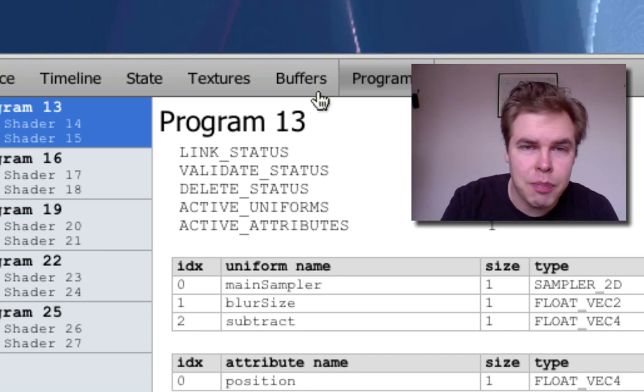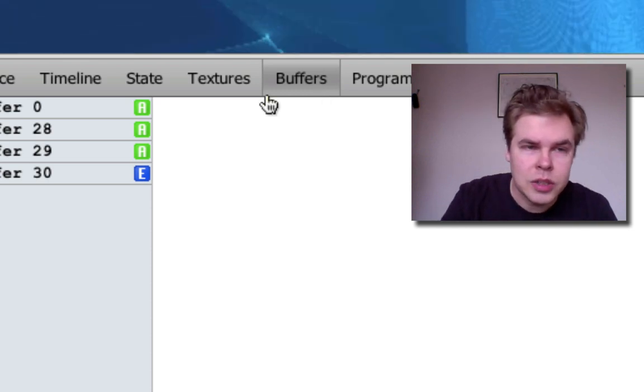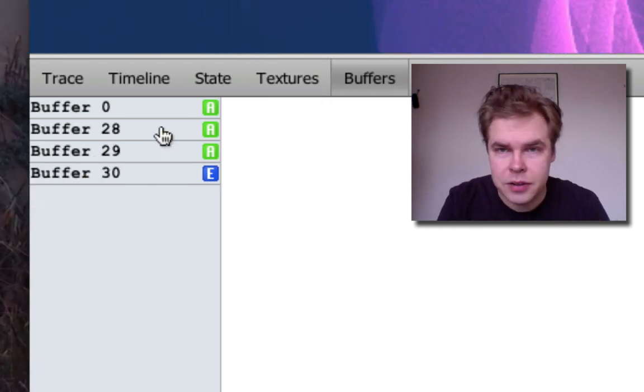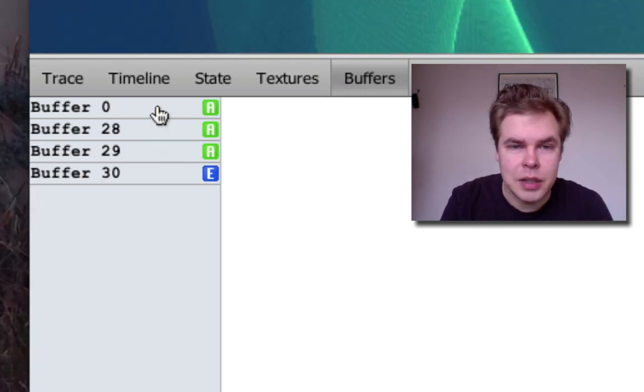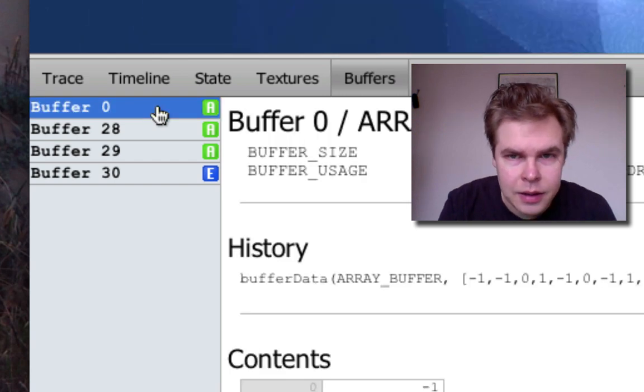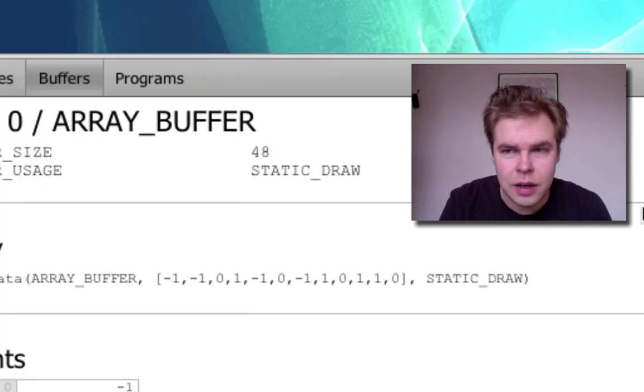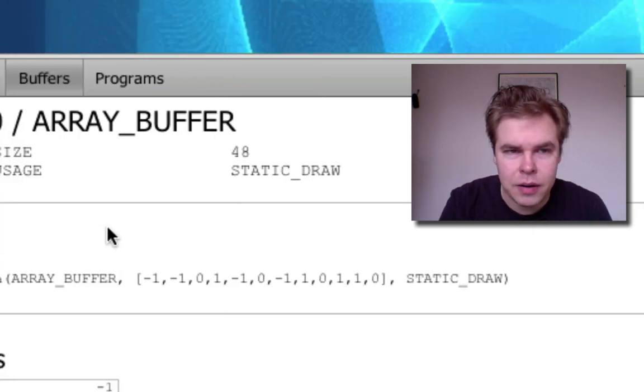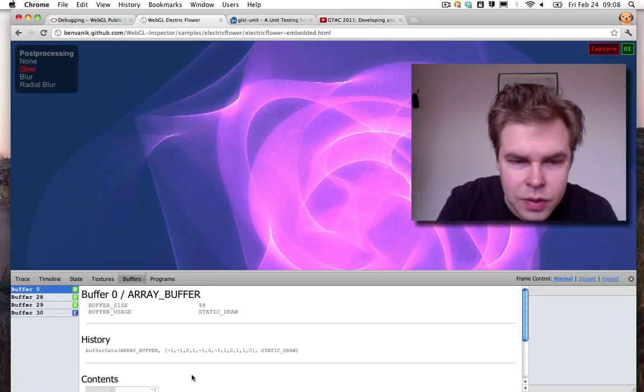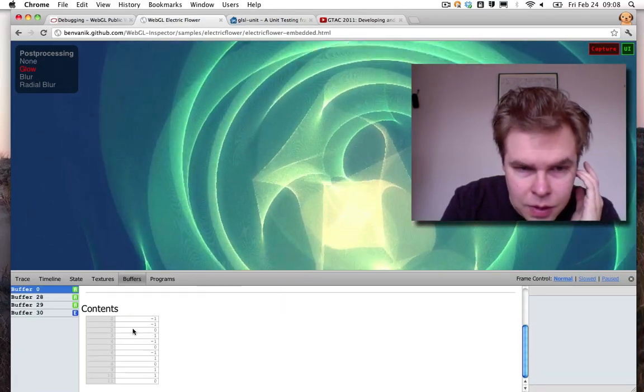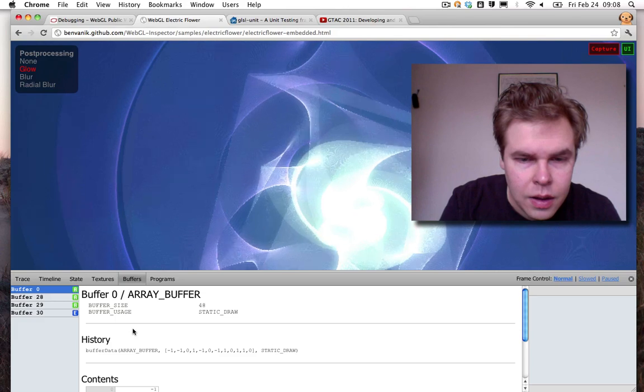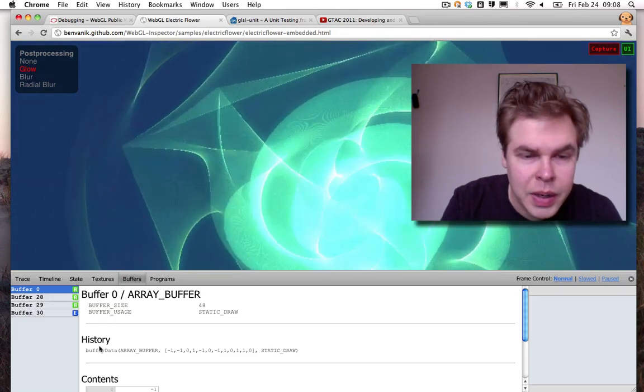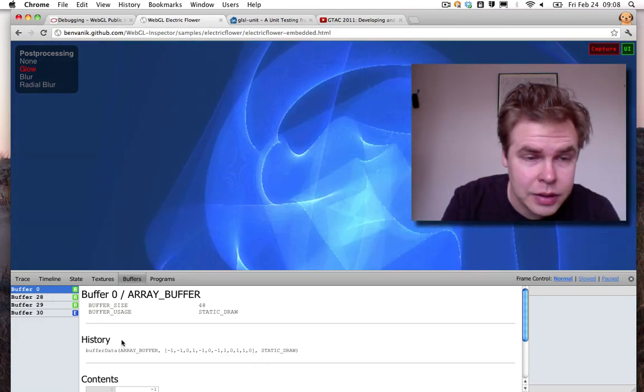Then there's a buffers pane, which shows you all the buffers used in your WebGL program. Here you can see what is inside a buffer, what is the size of the buffer and what has been done to the buffer recently.